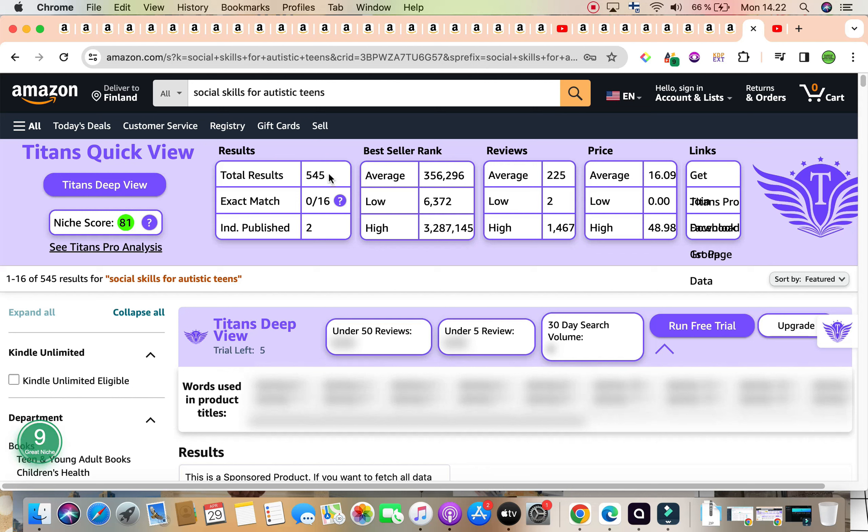Coming to the total result, they are under 1,000, which is also a fabulous sign, and it's sitting at 545.